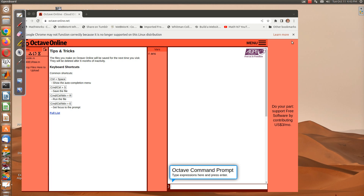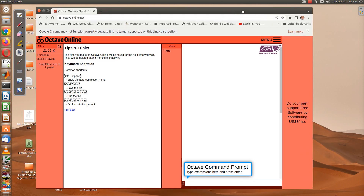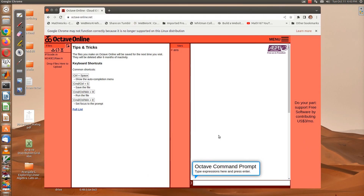In this video we're going to discuss how to use Octave Online to solve a few linear algebra problems. The website is octave-online.net and you can just do a search on 'Octave Online' and it should pop up.